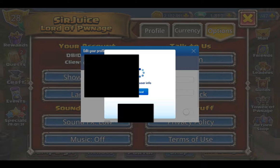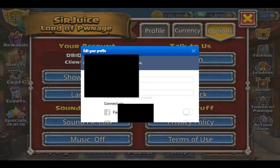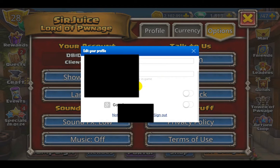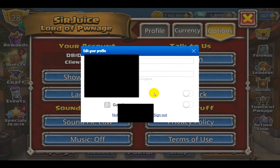Then you click on Show Account. It brings up how you're logged in. You can log in with an email address, or log in with Facebook or Google Plus.